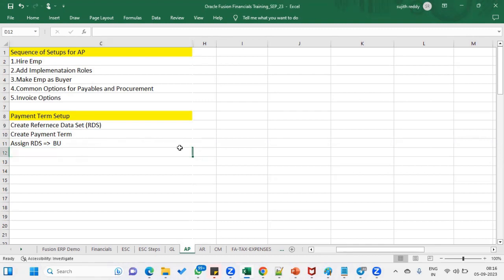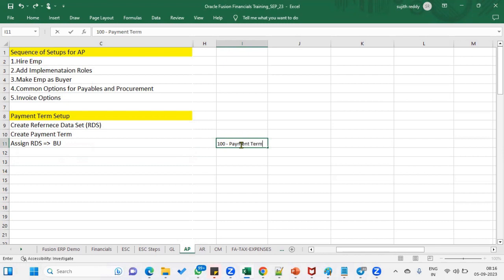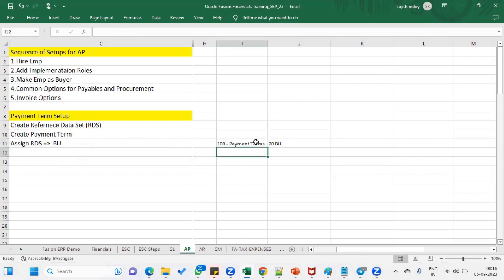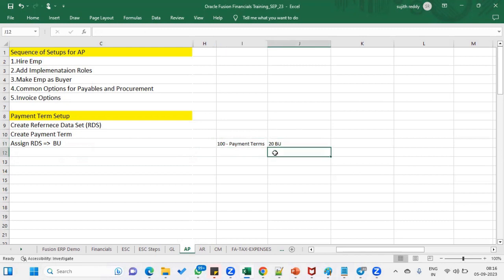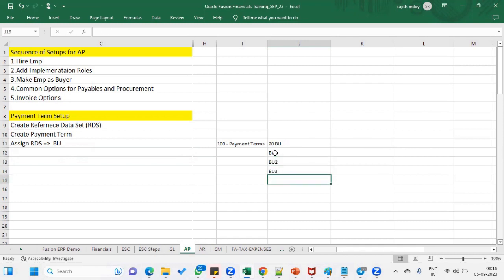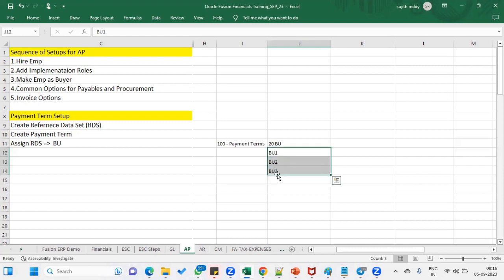For example, let's say I want to create 100 payment terms and I have 20 business units. If the reference data set concept is not there, then we have to assign those 100 payment terms to the first business unit BU1, then again assign to BU2 — we have to do it manually for every business unit.